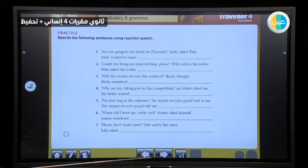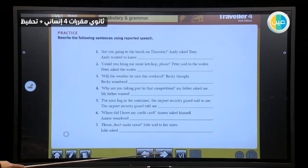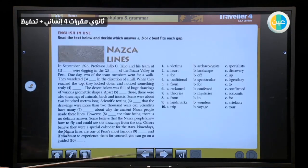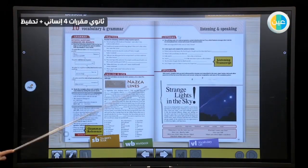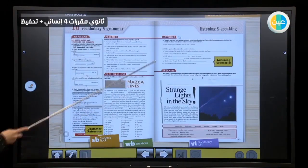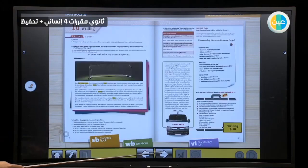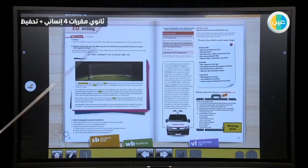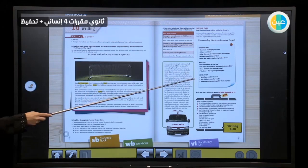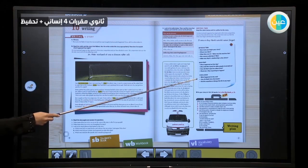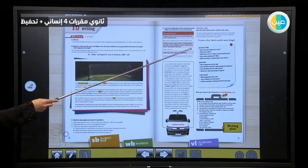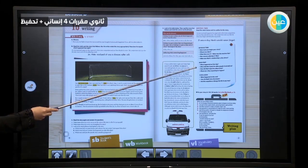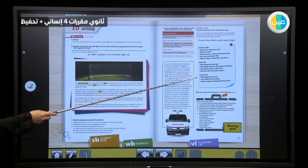We will also do practice in the roundup. Let's move to the next section — we have listening, speaking, and writing. Write a story — pay attention to the outline: how to write a story. We have an introduction, main parts, and conclusion.